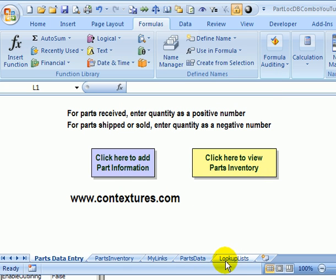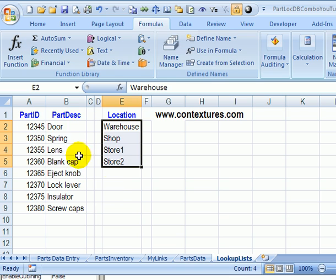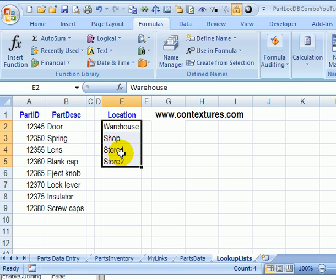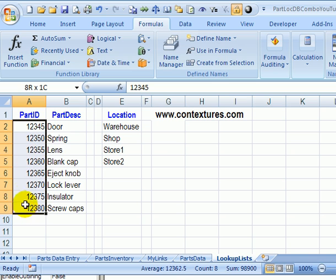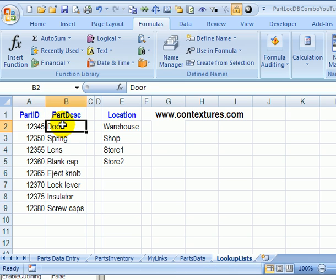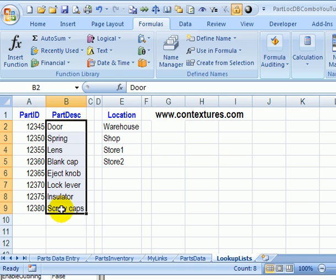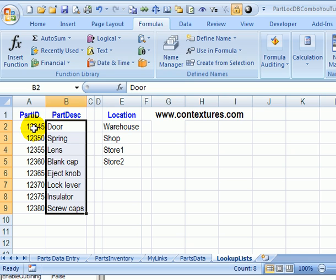In the workbook there is a sheet called lookup lists and that's where the information is stored. Here's the location list and we can add items to that or change what's there. Also on this worksheet is the part ID list and beside each ID is its description, and again we can add items, change them, delete them. So these lists might be updated daily or monthly. We want our user form to always have the current information.